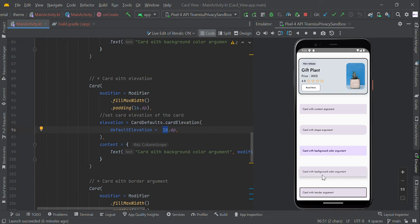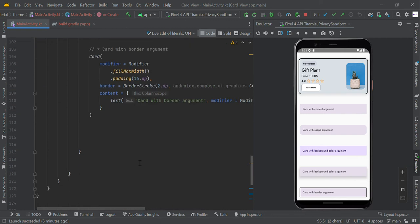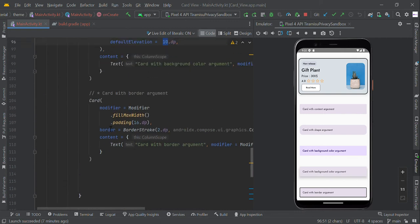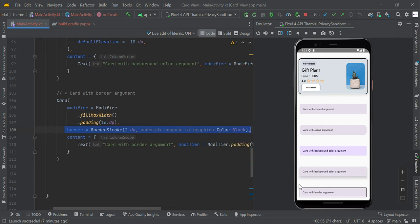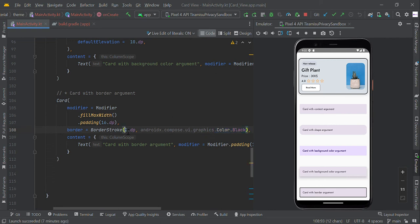We can also change the border color like this, so you can pass the border color right here. You can also change the stroke width, so stroke width size is 2 dp right now. You can change it to your own.